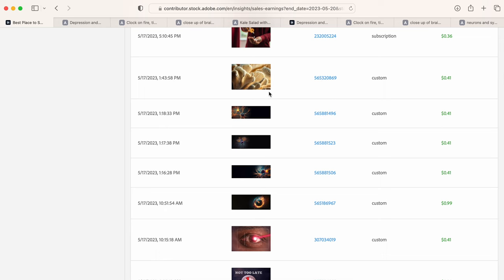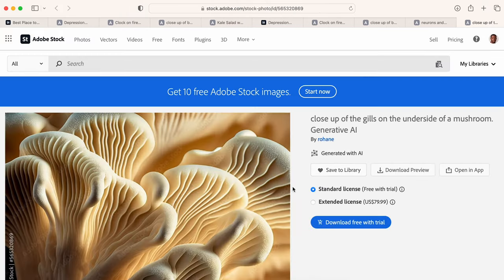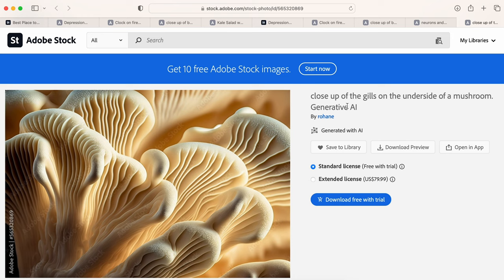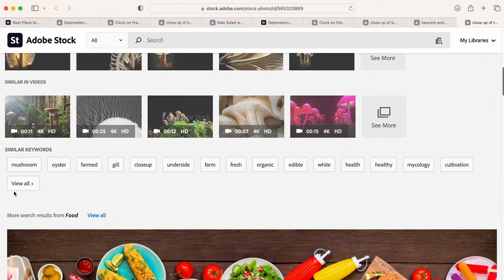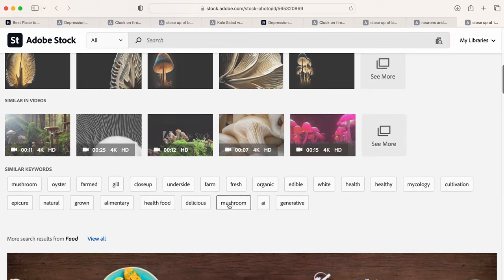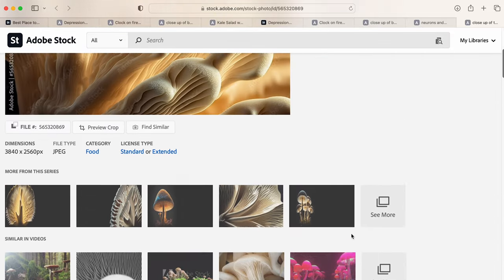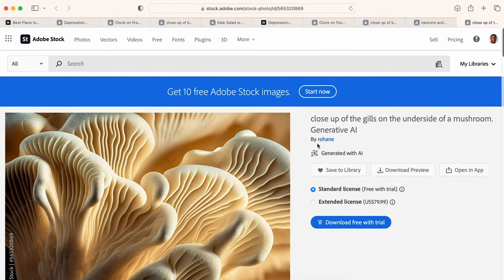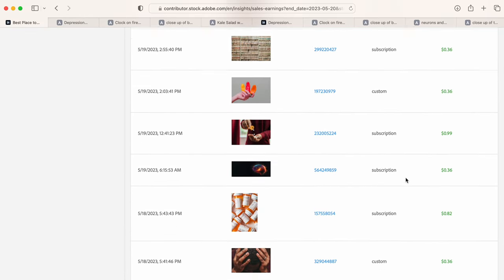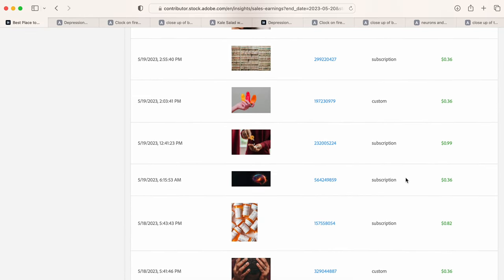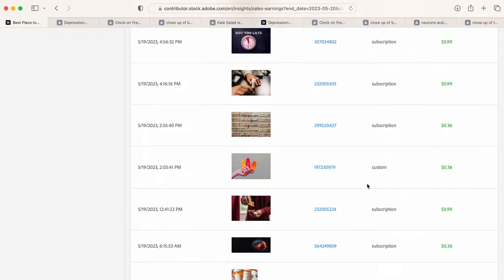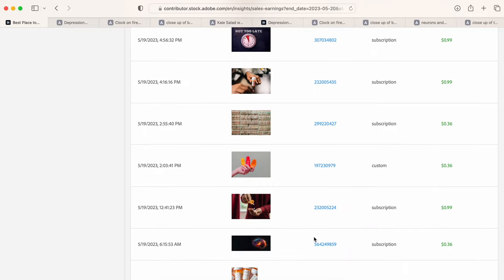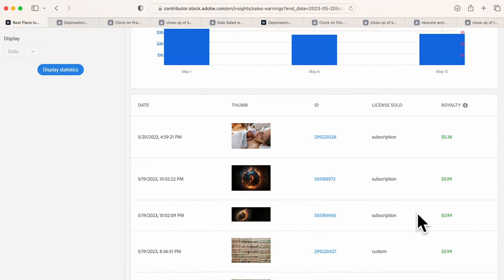And this one is a mushroom. Let's click on that one and see. Okay. So yeah, close up of the gills on the other side of the mushroom and for the keywords, you can see it here. Yeah. I have no problem with you guys utilizing my keywords. If it works for you, good.